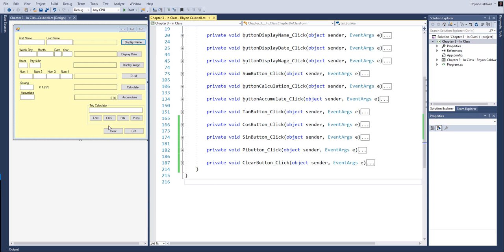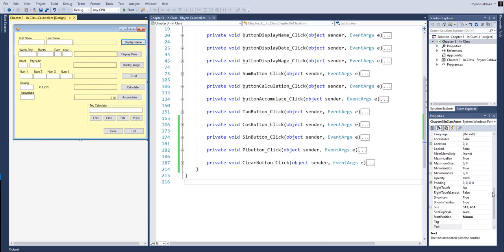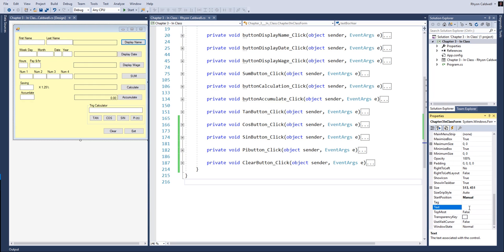We're back to Chapter 3. We're looking at finalizing our program here. I forgot at the beginning to give it a name here. So this is actually going to be Chapter 3, and it's going to be the in-class, and also identify who you are. So always put your name as the name of this control.